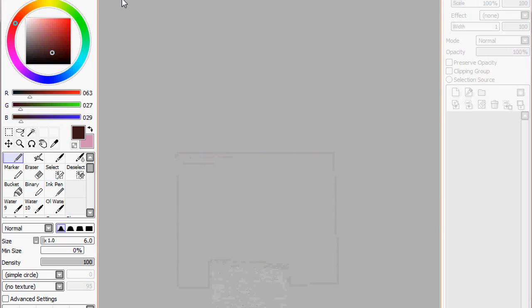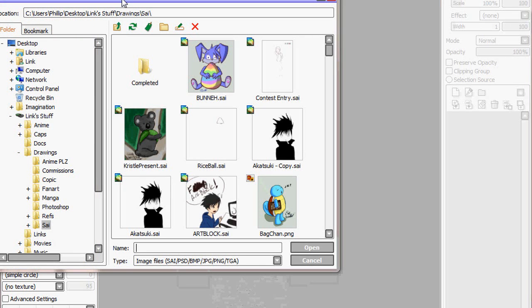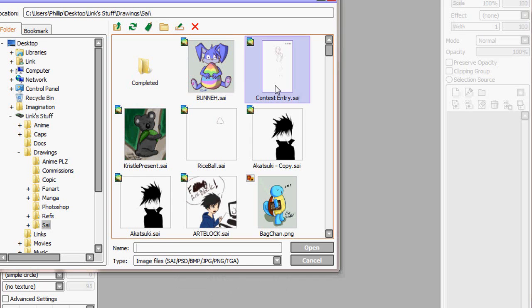Hey everybody, what's up? This is Link with another Paint Tool SAI tutorial. Just now I tried opening a file, and this might happen to you on Paint Tool SAI. I was working on this late last night, so...